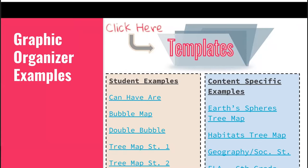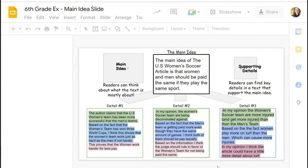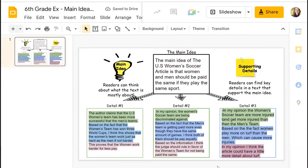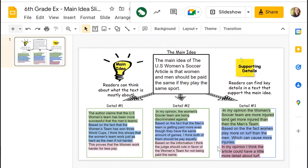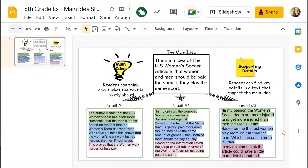Moving to an English example: here's a main idea slide for sixth grade. We can start to see how to move away from pictures and into actual routines. In this one, students followed the Claim-Evidence-Reasoning routine — always writing their claim in green, evidence in blue, and reasoning in red. Sentence frames included 'In my opinion blank,' 'The author claims blank,' and 'Based on the fact blank.' Digitally reinforcing these routines helps — when they see a green highlight, they know they need to state their claim.